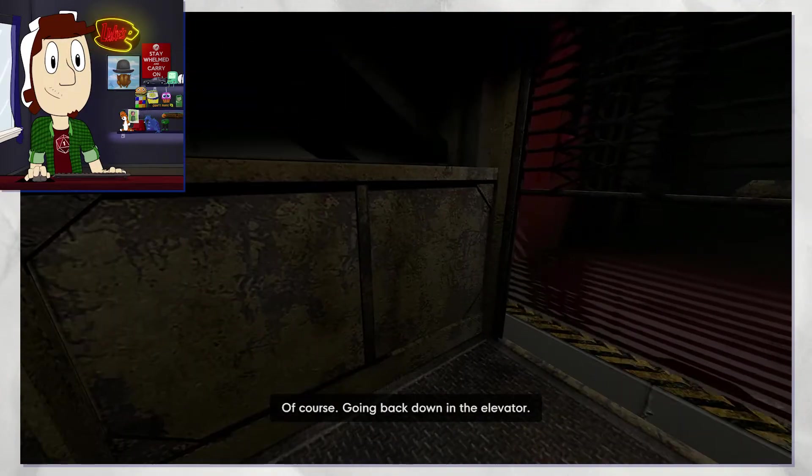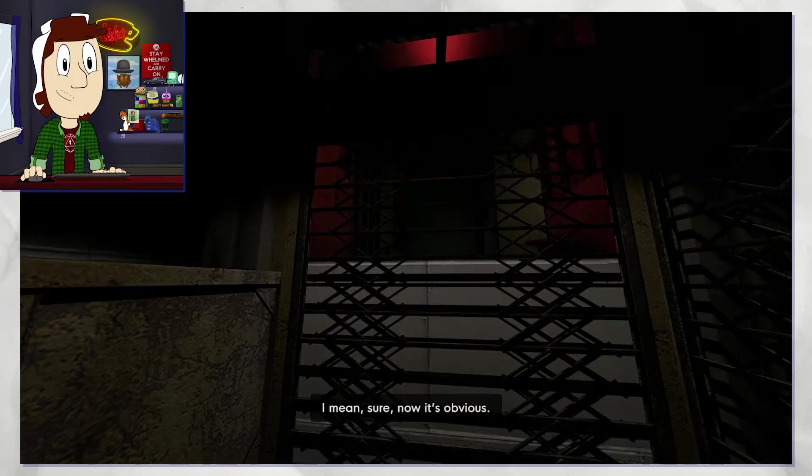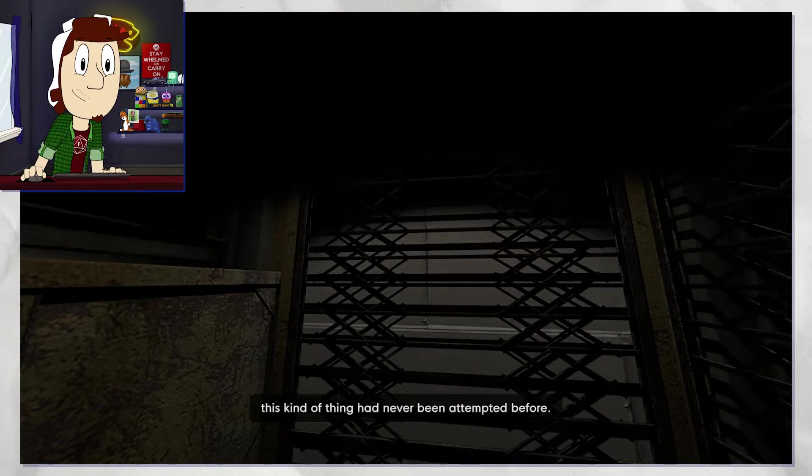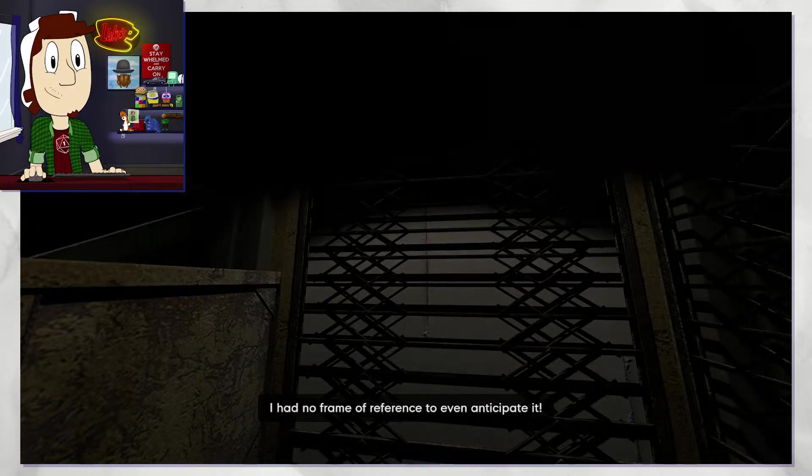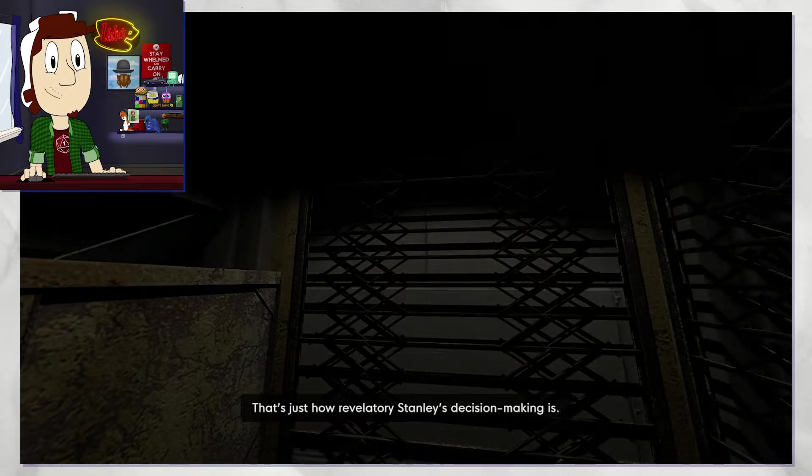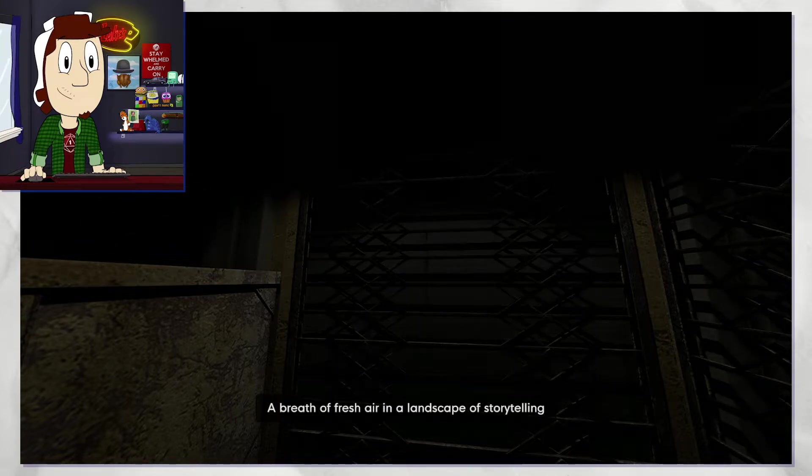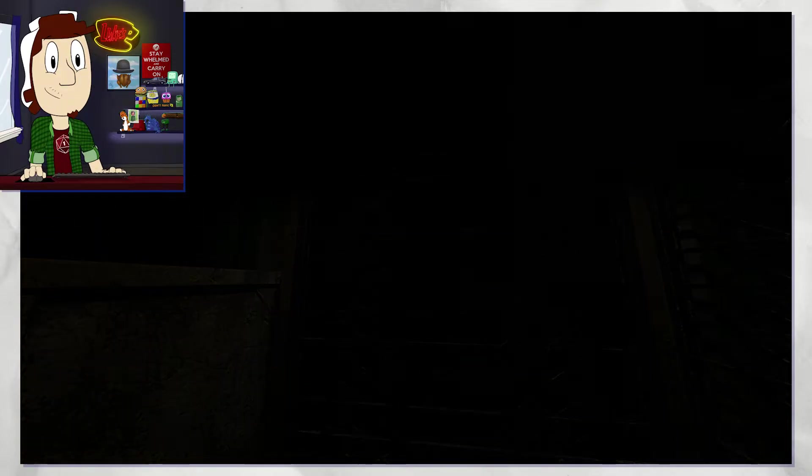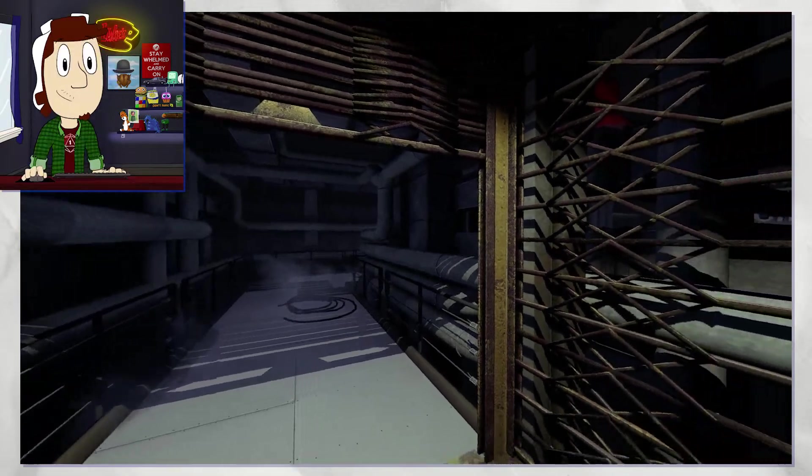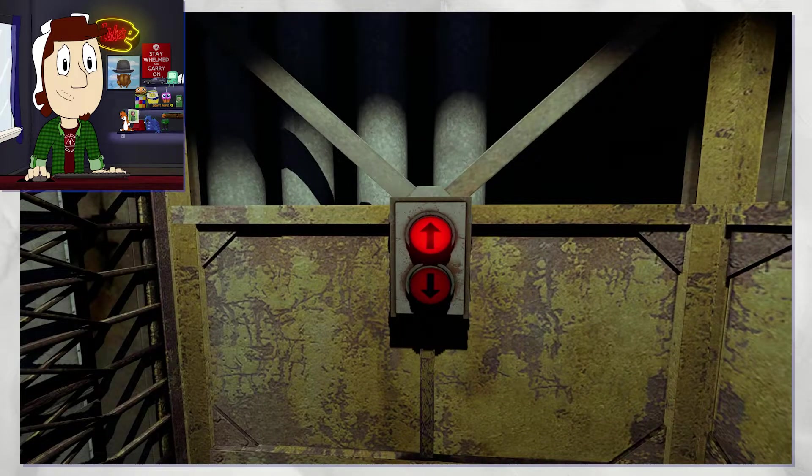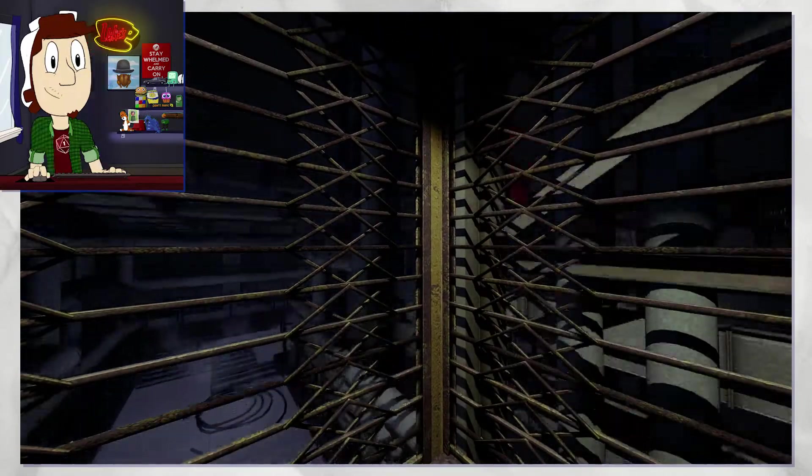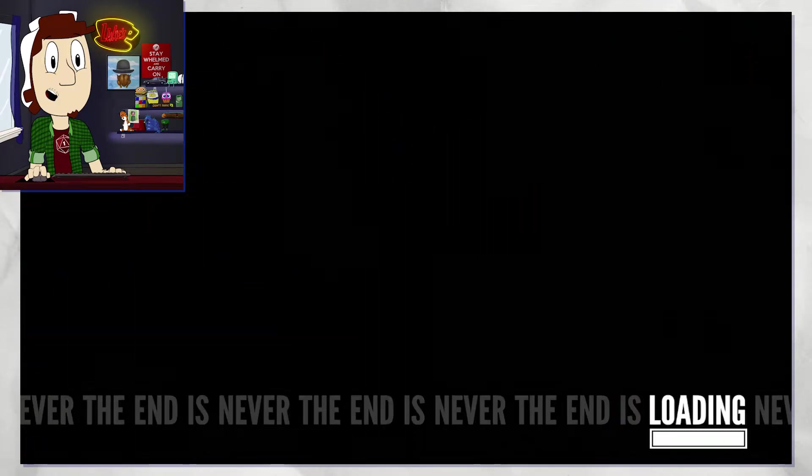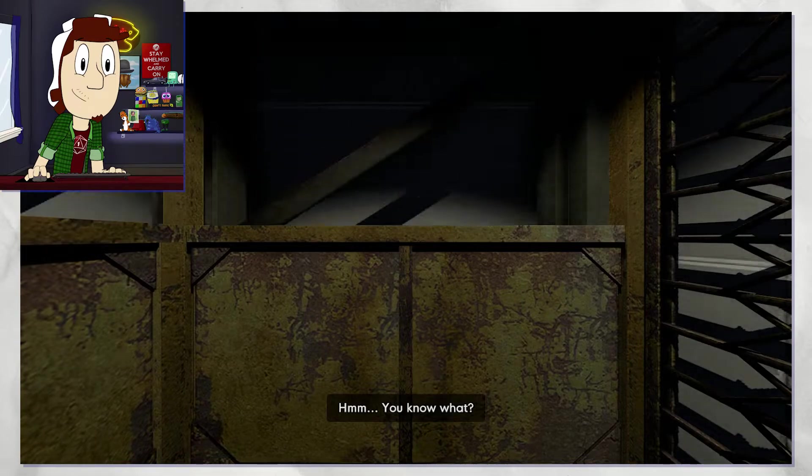All right, well, to the elevator. Of course, going back down. How did I not anticipate it? I mean, sure, now it's obvious, but you have to understand 30 seconds ago this kind of thing had never been attempted before. I had no frame of reference to even anticipate it. That's just how revelatory Stanley's decision-making is. A breath of fresh air in a landscape of storytelling that has grown stale and repetitive. He's got nothing to say to me anymore.